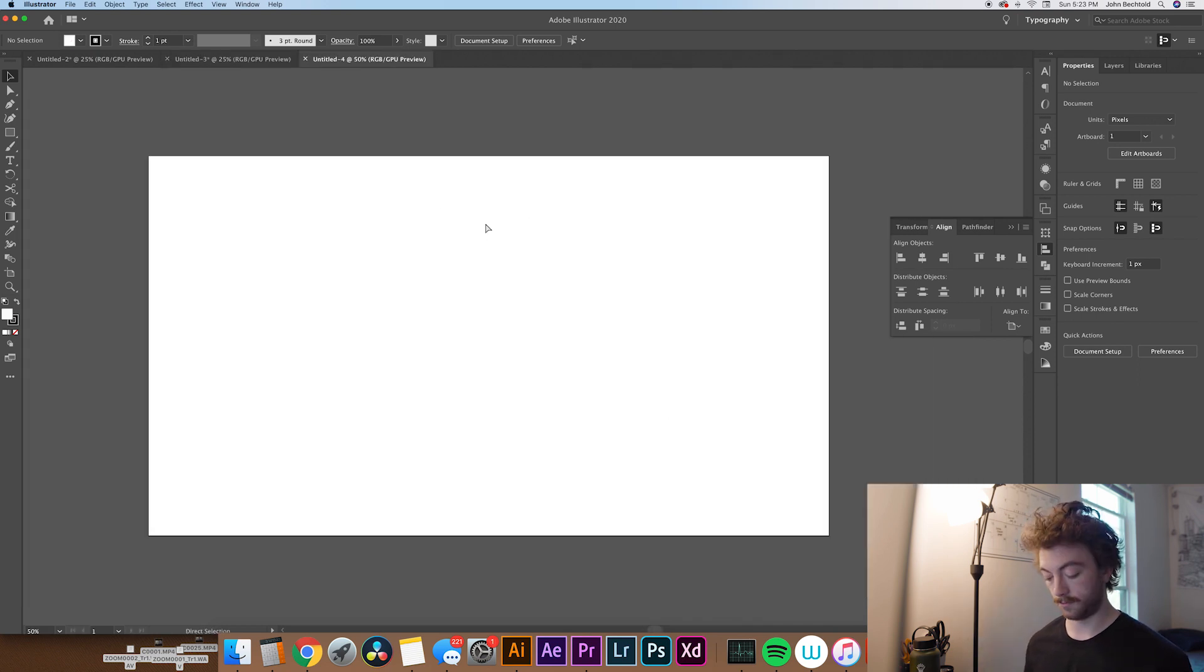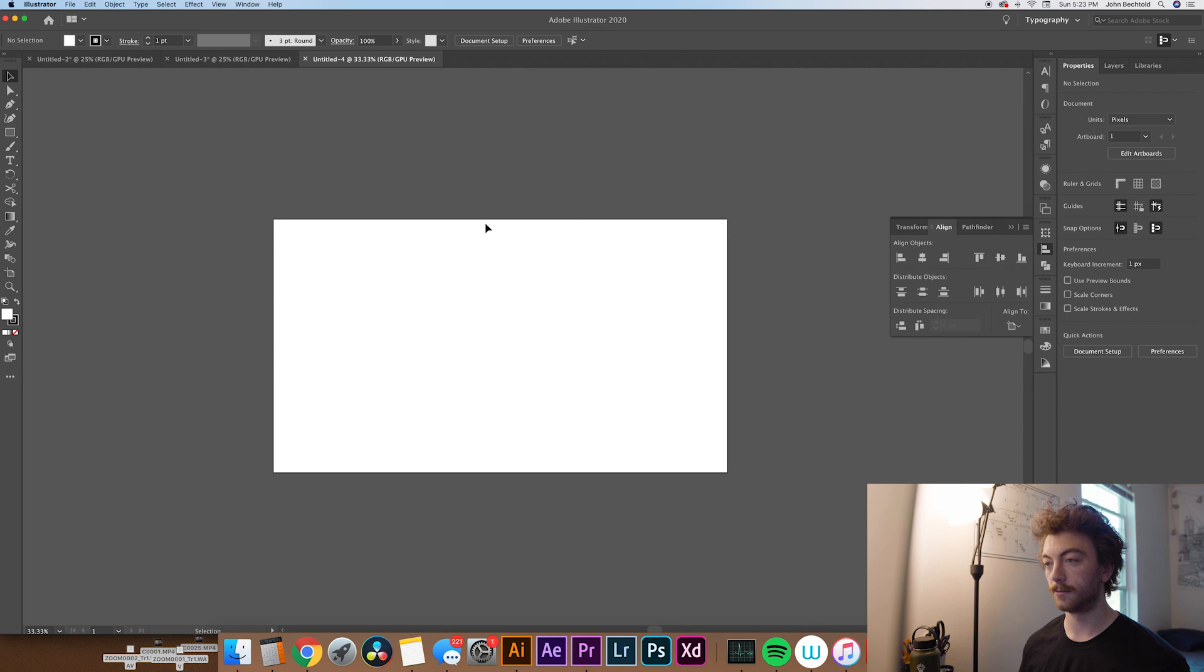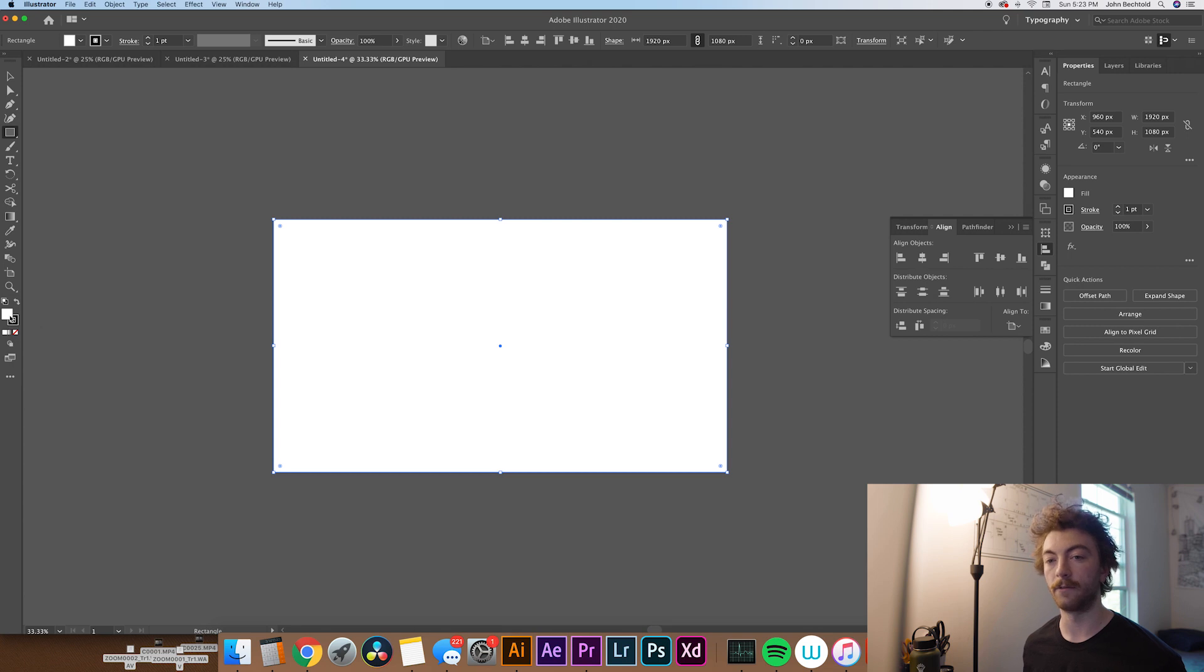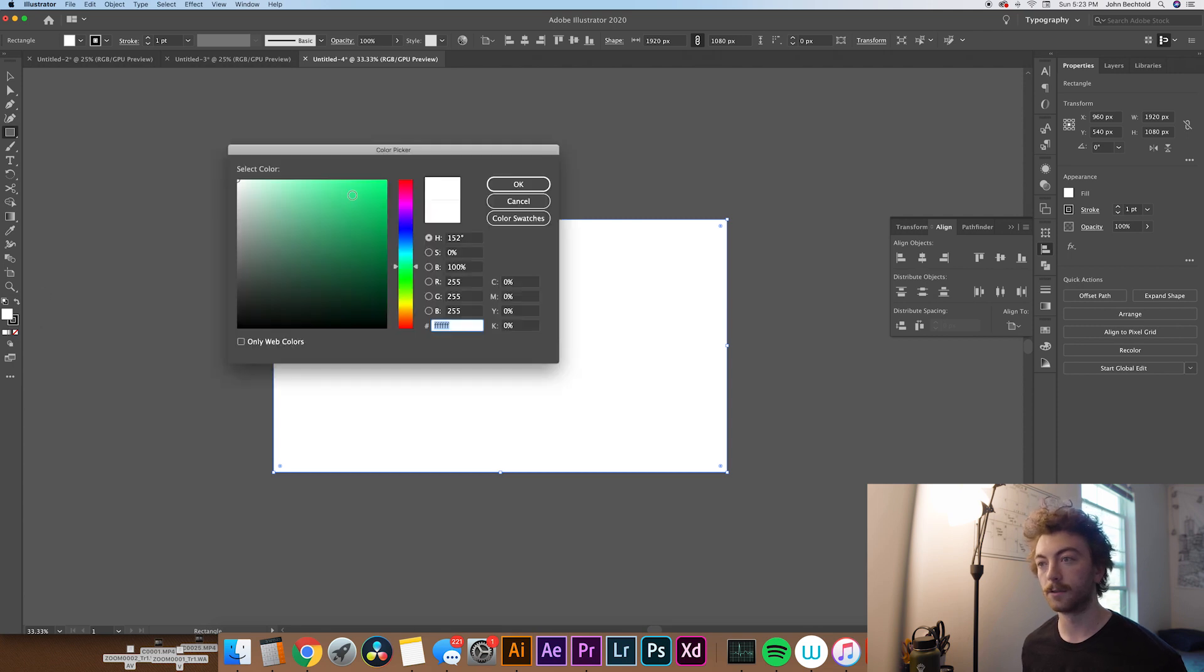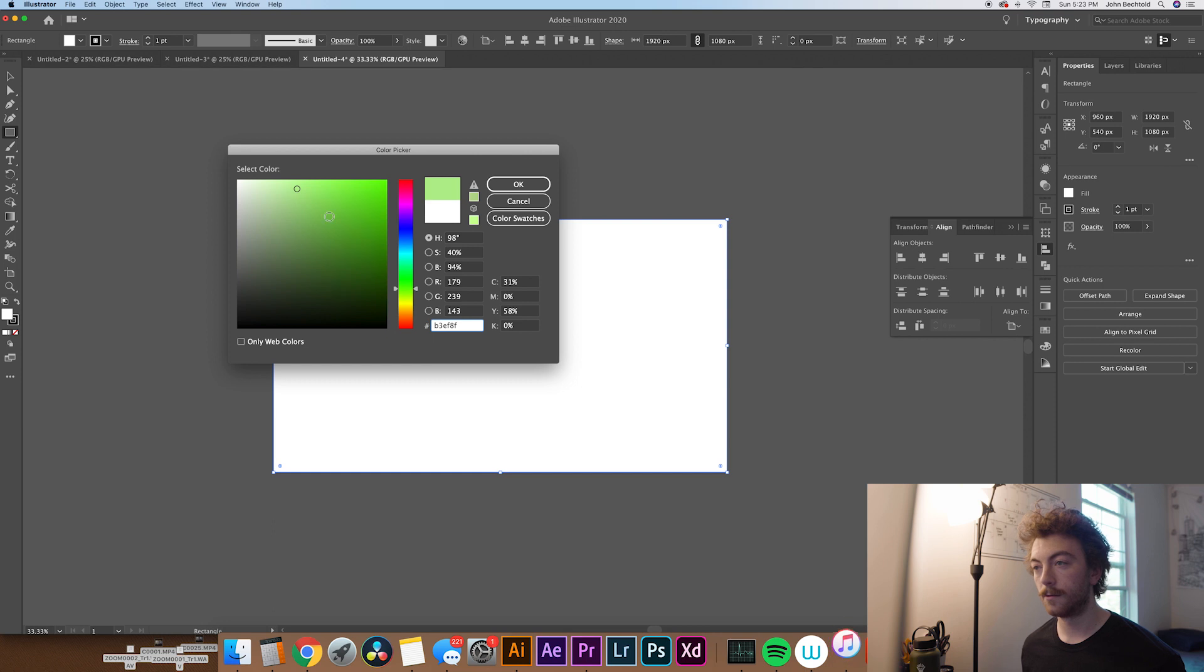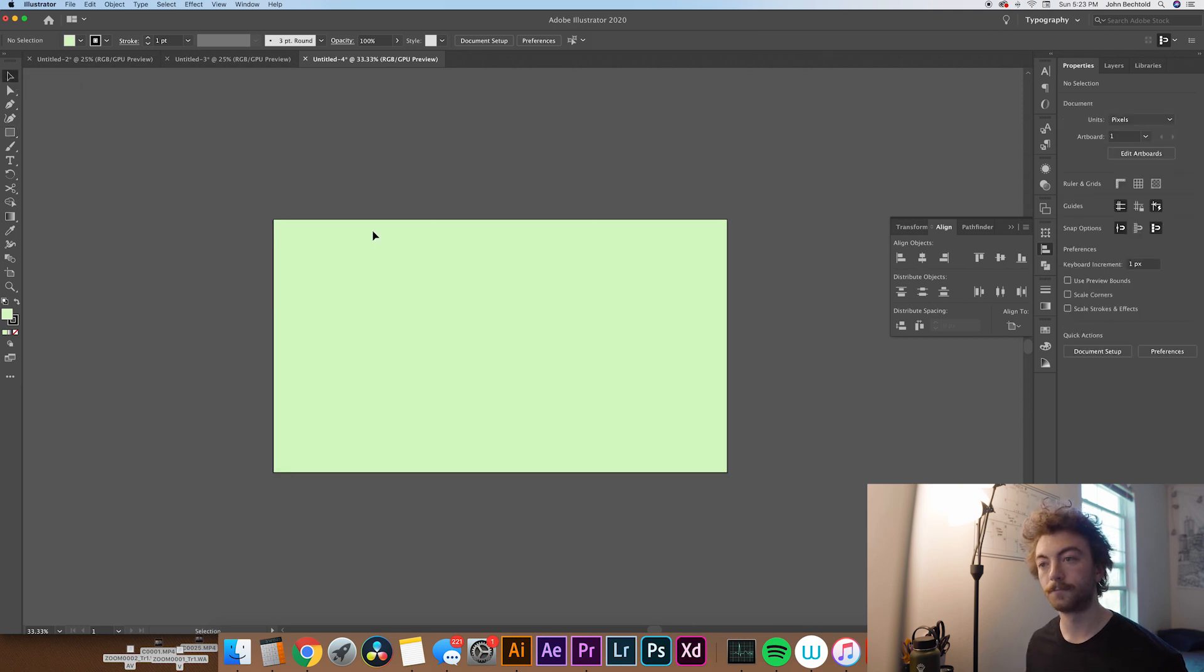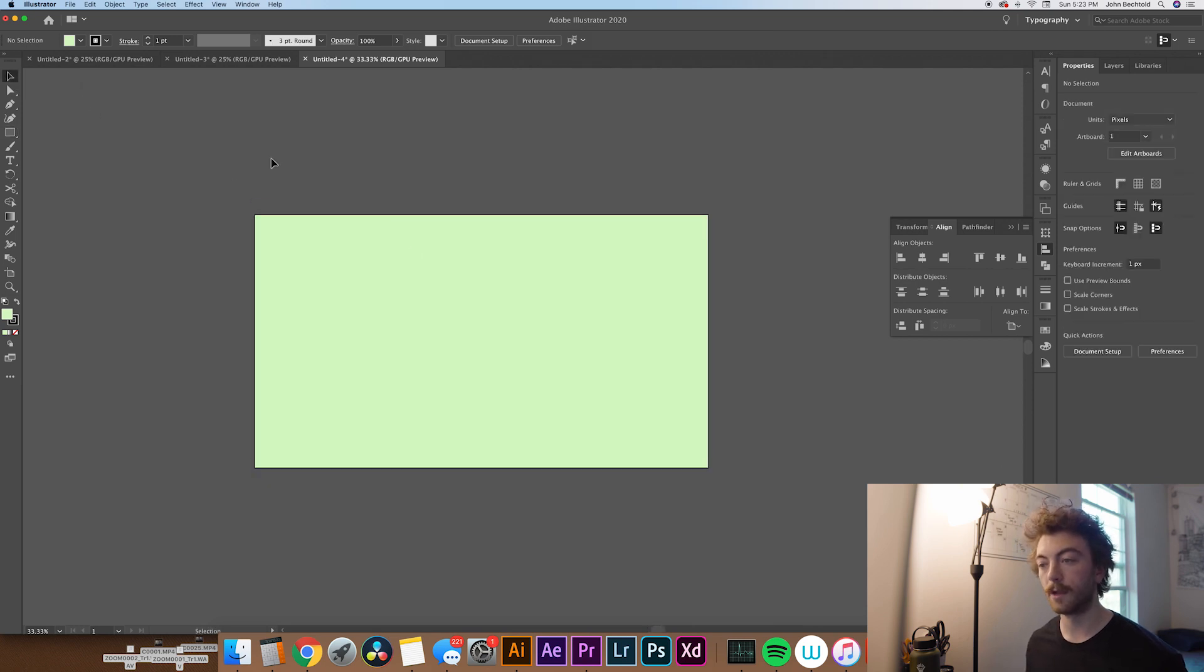So we're going to zoom out a little bit so we can see our whole artboard. Then we'll just create a quick background so that we have something to kind of work off of. So I think I'm going to go with maybe like a light yellowish green. And then we'll lock that in place with a command 2. That way we can't bump it or anything like that.